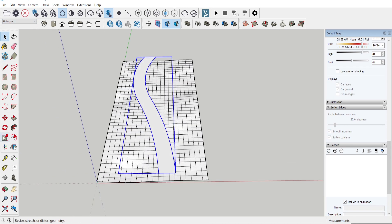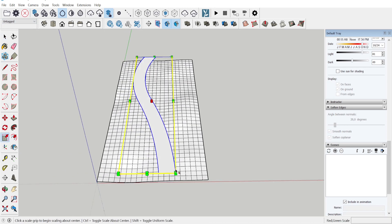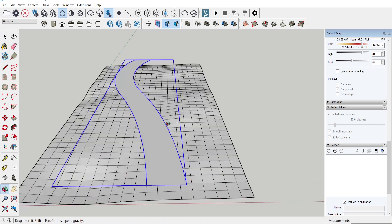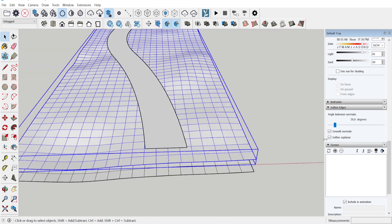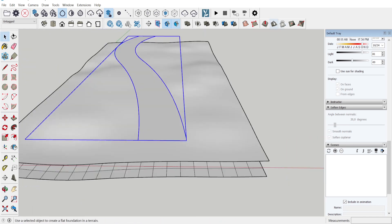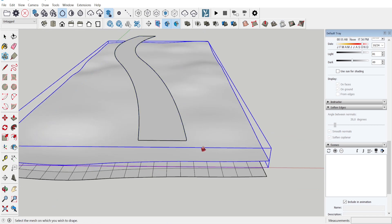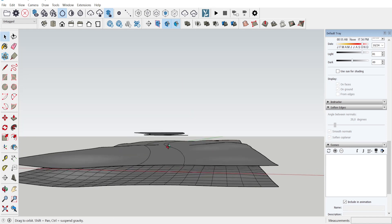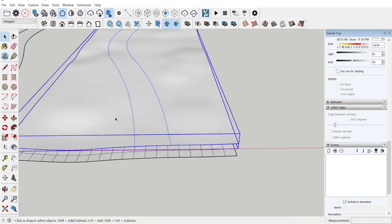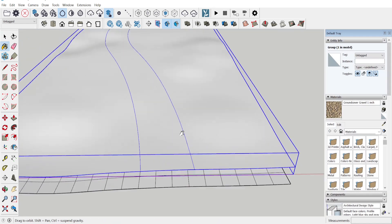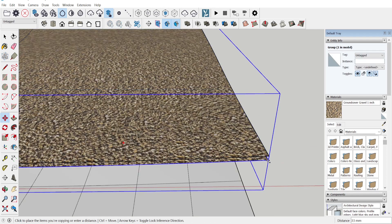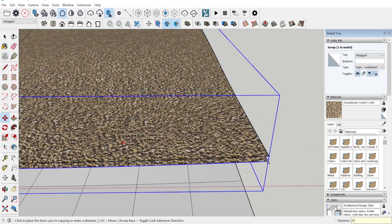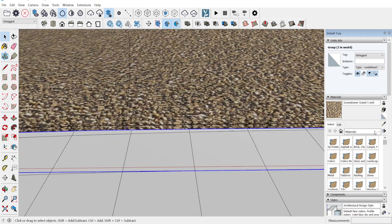Now we have our path. To make this work we need the plane to be a little bit larger. First let's duplicate it, select this one and smooth it out. Then we go to Drape — first it wants to select our object and then the landscape — and now we have our path draped. We can go to the materials and select a gravel path.